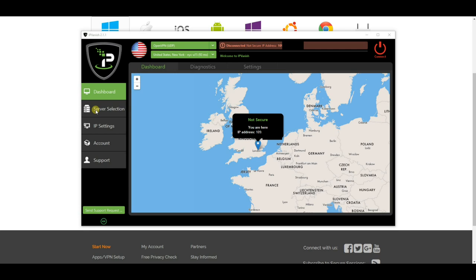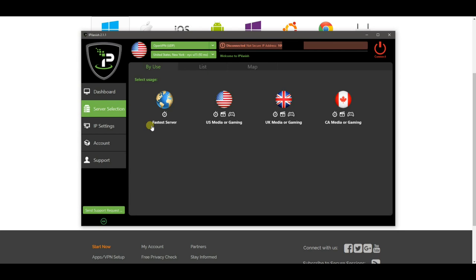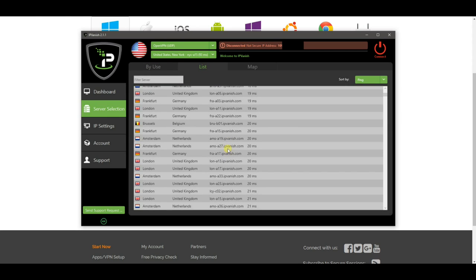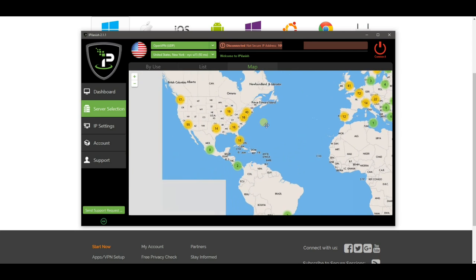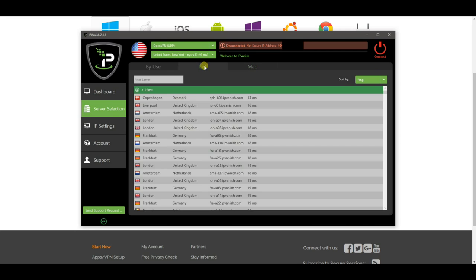Once you have logged in, click on the Server Selection button on the left-hand side. You can filter various results — you can choose a quick connection, or filter by list, or go onto a map and pick a server from there. For simplicity, we will just go with the list.